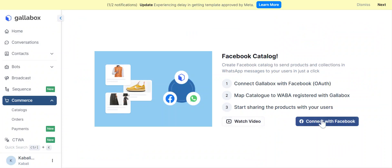Before that, make sure you have access to your Facebook Business Manager to which your product catalog is added.